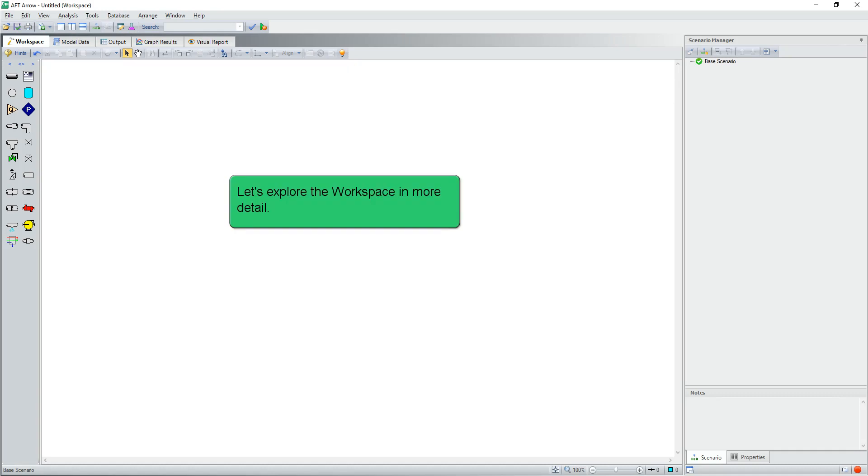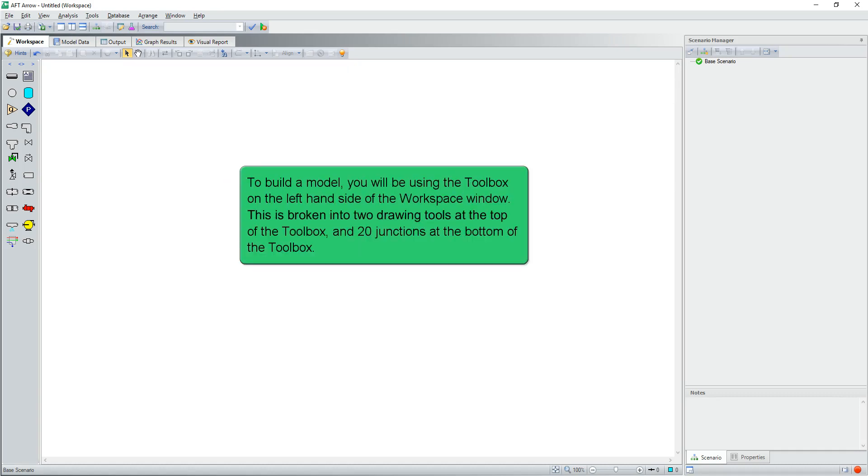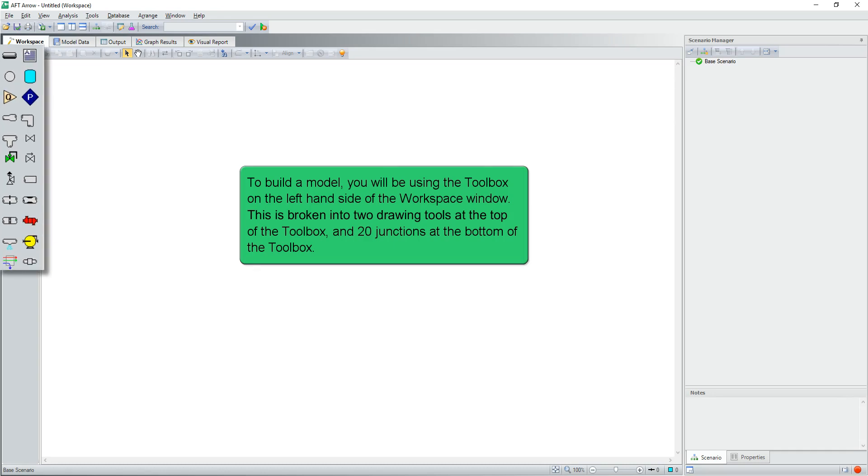Now, let's explore the workspace in more detail. To build a model, you'll be using the toolbox on the left-hand side of the workspace window. This is broken into two drawing tools at the top of the toolbox and 20 junctions at the bottom of the toolbox.